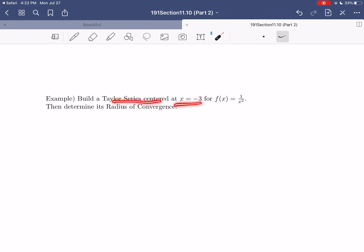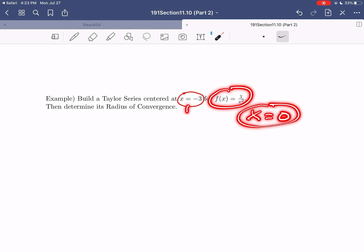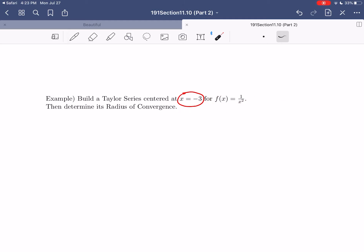Now let's build a Taylor series centered at x equals negative three for f of x equals one over x squared, and determine its radius of convergence. Again, a non-zero center means we build from scratch. Before we start, one quick comment: we might not know the exact radius of convergence, but we know its maximum value. This function is discontinuous at x equals zero, and our center is at negative three, so the distance is three units. Therefore, the radius of convergence can be no more than three — though it could be less.